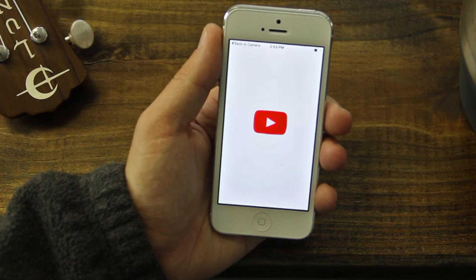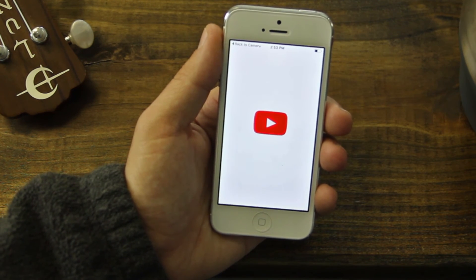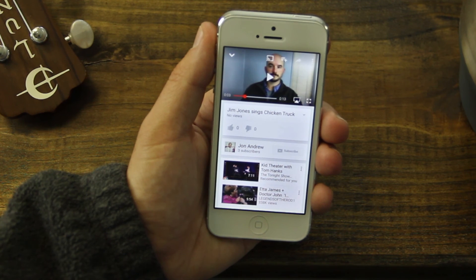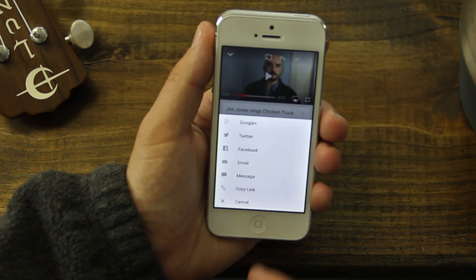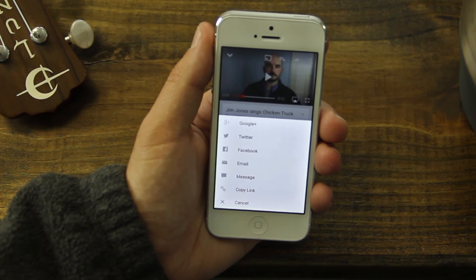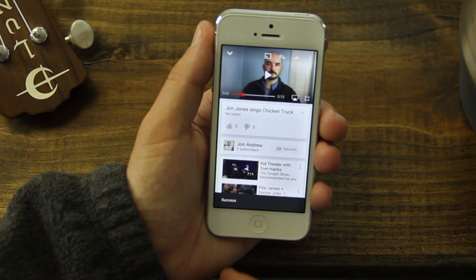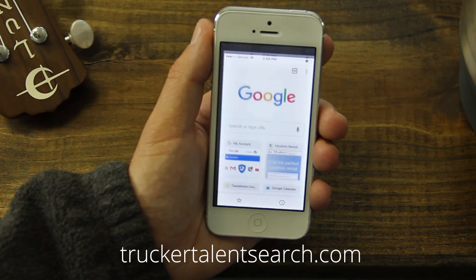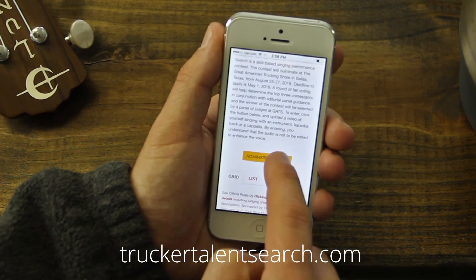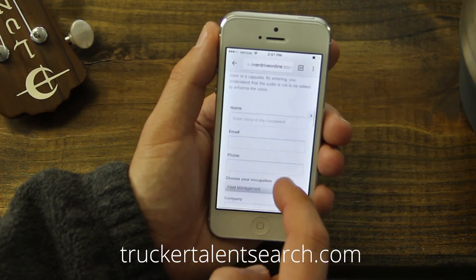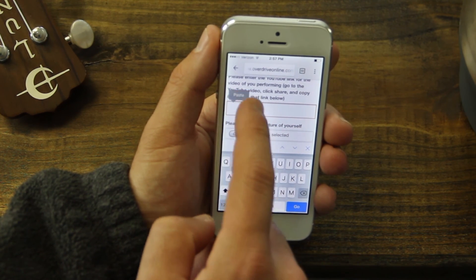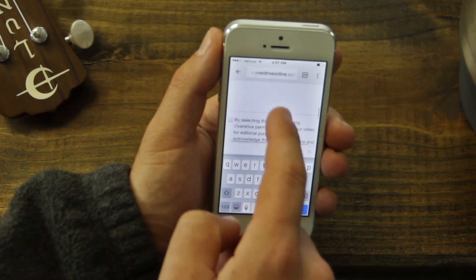Step 3: Submit your video to the Trucker Talent Search. This should open up your video in the YouTube app. First, press the forward arrow at the top of the screen and select Copy Link. Next, open up your web browser and go to truckertalentsearch.com. There you can follow the instructions and paste your video link in the submission form. Thanks for watching and good luck.